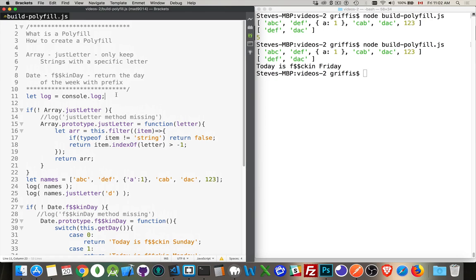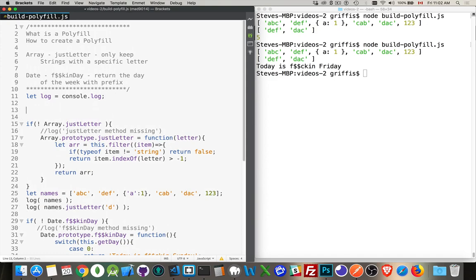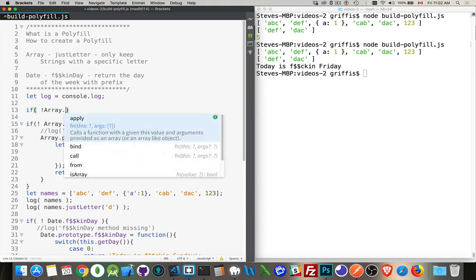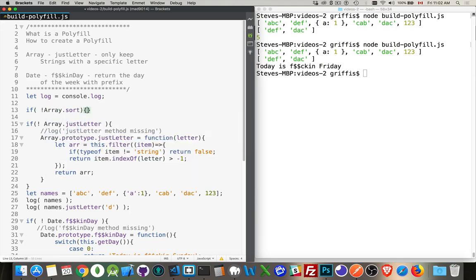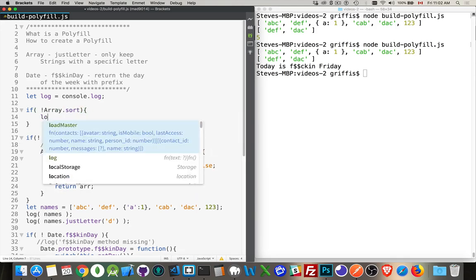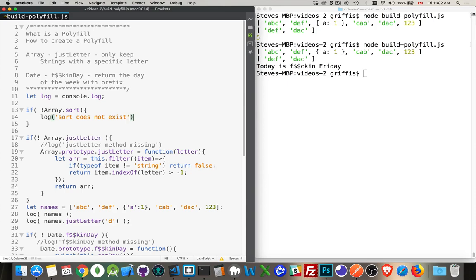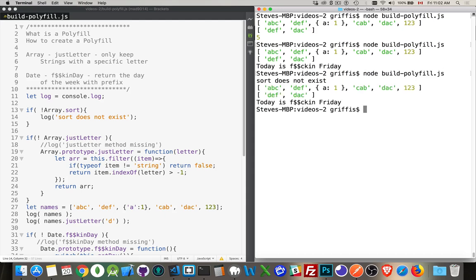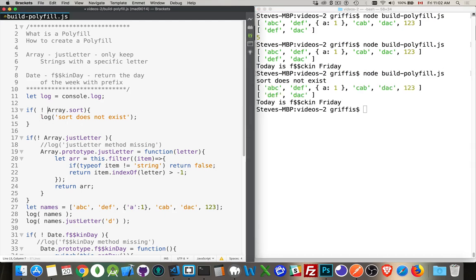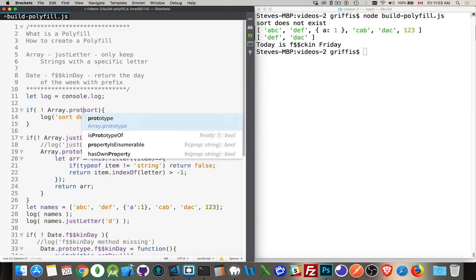If it did, like if I was looking for the array sort method. So if not array.sort. There we are. So if sort doesn't exist, I should see this message appear at the very top.